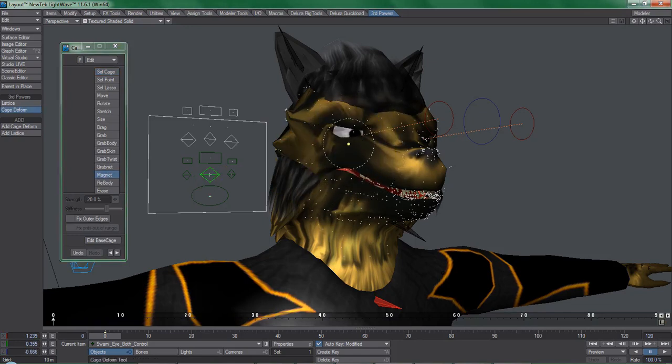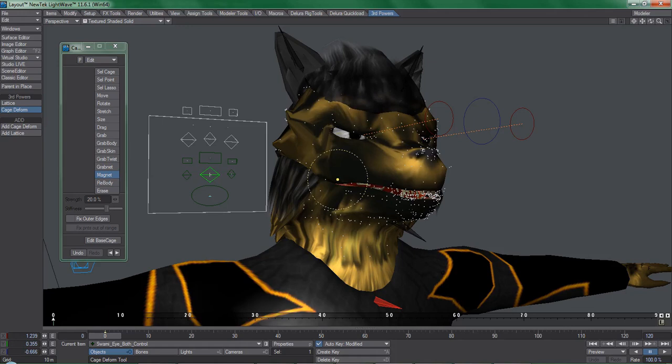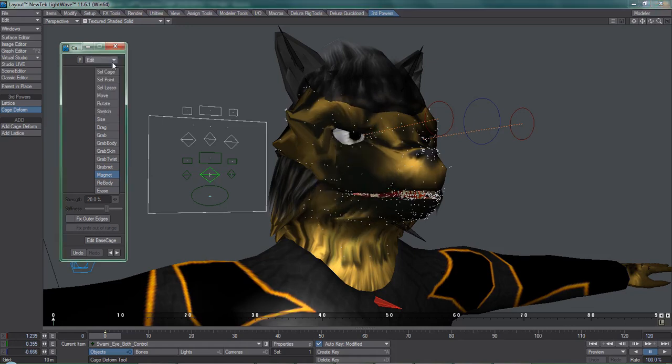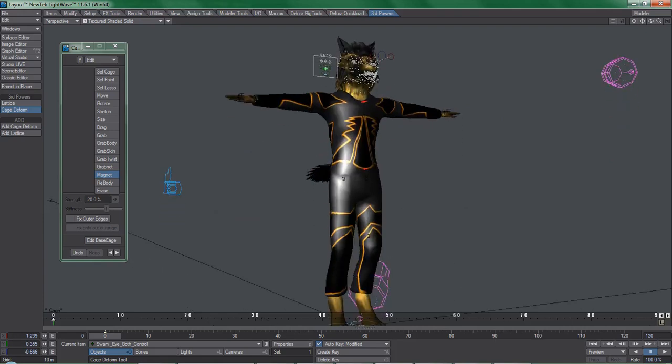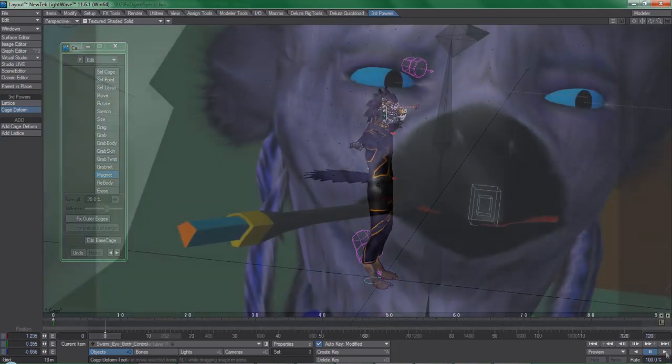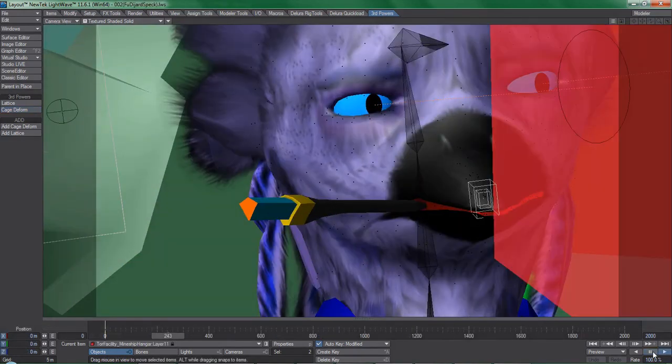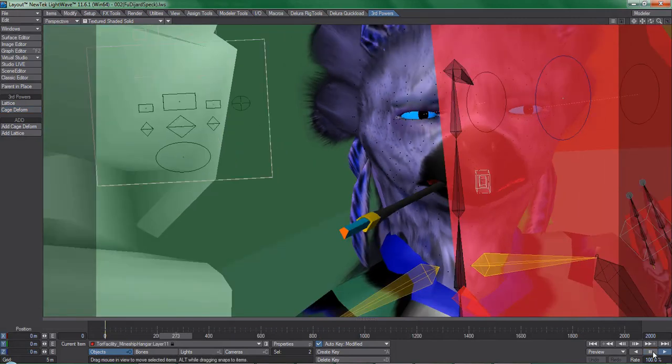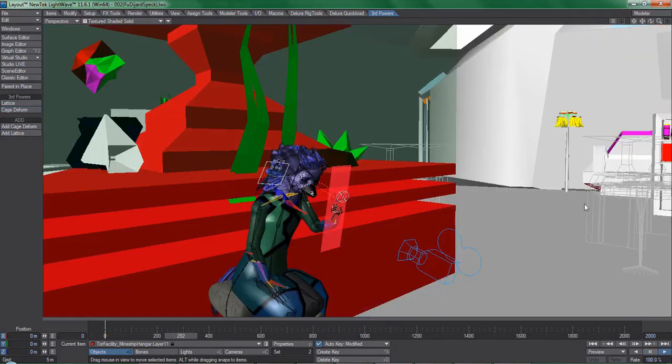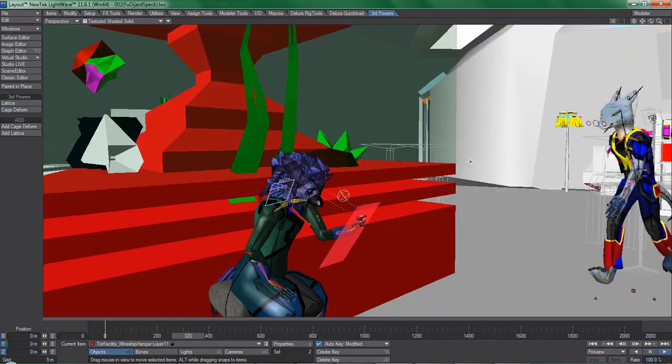But there's one other thing that I need to mention revolving around performance issues that you will run into. Cage deformer doesn't pose any problems when you have a character standing by themselves, but in an actual production scene you're probably going to get into a situation like this where things get so sluggish that it becomes hard to work with. Let's address that.